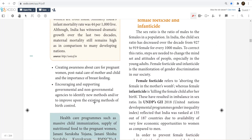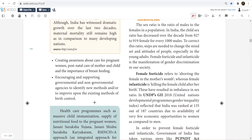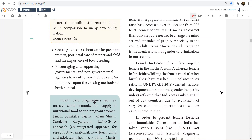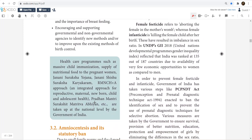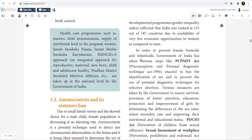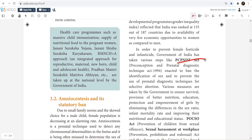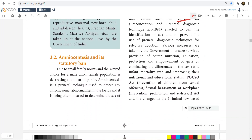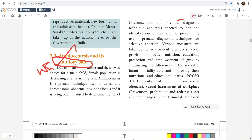Now, female infanticide is a normal topic covered. Infanticide and feticide are different concepts. In this topic, there is a chance of a one-mark question. A likely question is: Why is amniocentesis banned in India? What is amniocentesis and why is it banned in India?